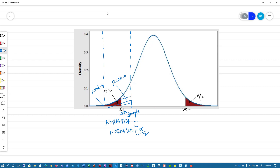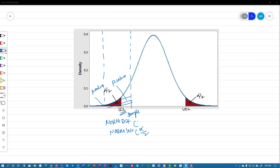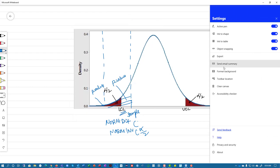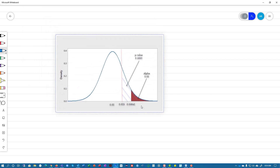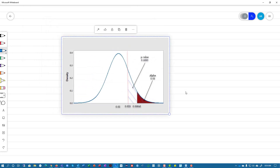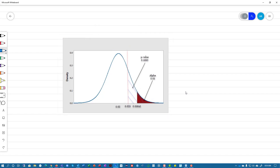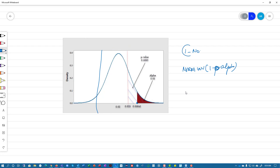The same concept applies to a one-tailed test. Using the example from the book, you will see that on the right-hand side, when calculating the p-value, you do 1 minus norm.dist. And when you want to find the critical value using norm.inv, you do norm.inv of 1 minus alpha. But if you are doing this on the left-hand side, you don't have to do 1 minus.